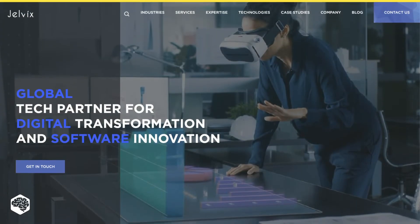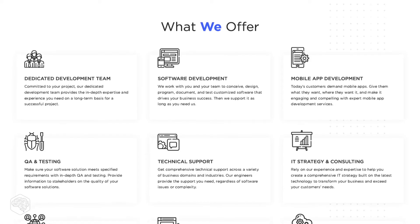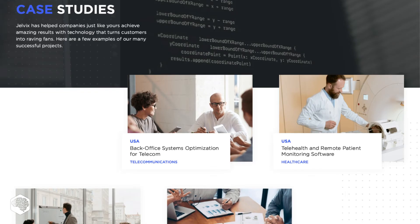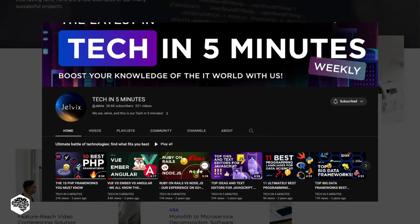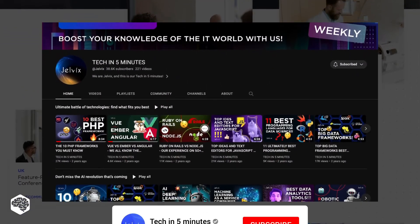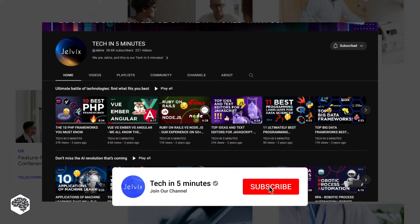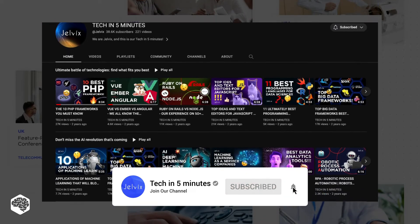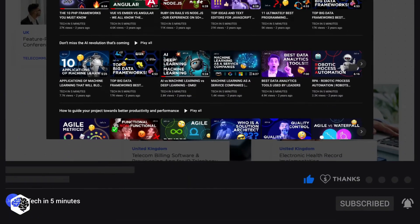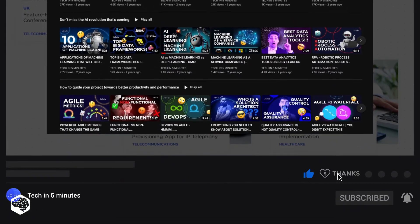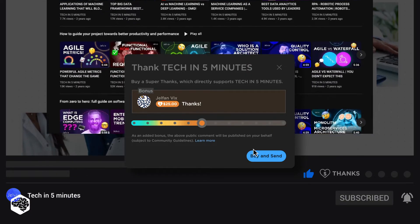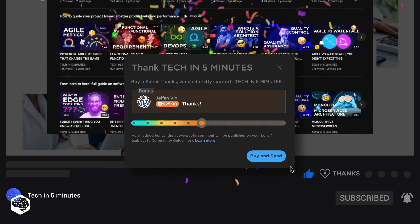We're Jelvix, a software development partner for industry leaders. We post weekly videos on tech in 5 minutes, so don't forget to subscribe. Also, use the Super Thanks feature to support our channel so we can deliver more great content.